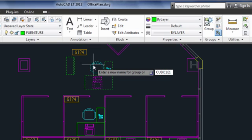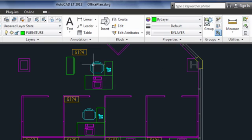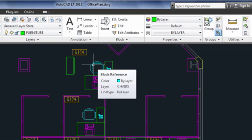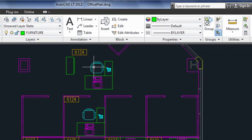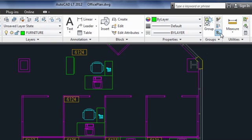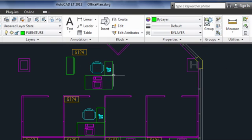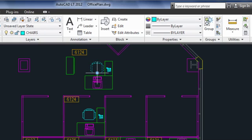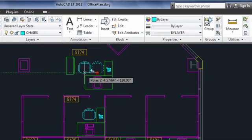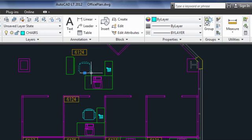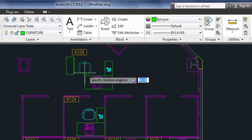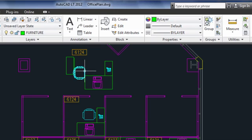The last icon on the main portion of the panel turns group selection on and off. When I turn it off, it's as if groups don't exist. I can select individual objects and grip edit them, or use other commands like move and rotate. When I turn group selection back on, the objects are back in their original groups.